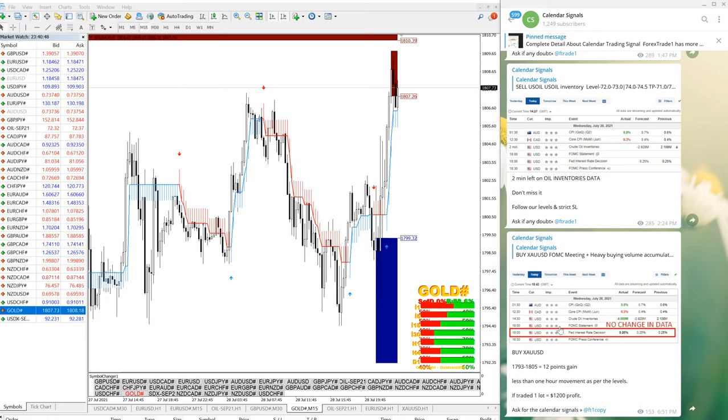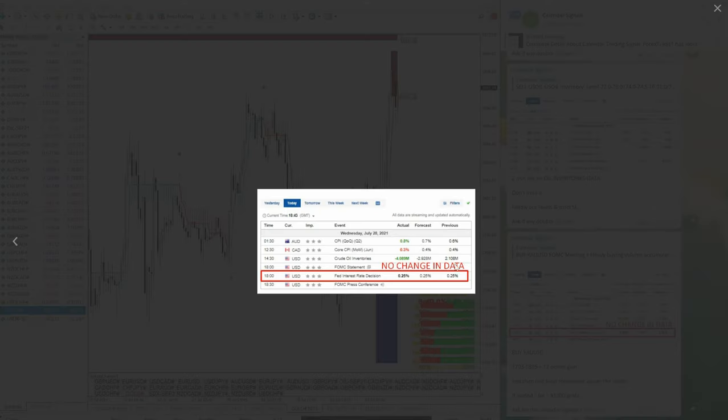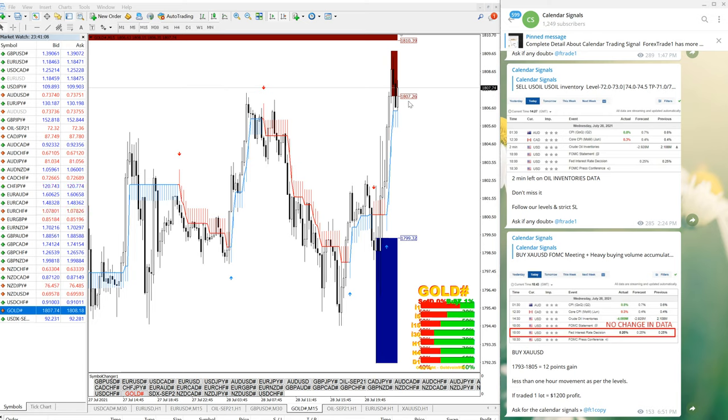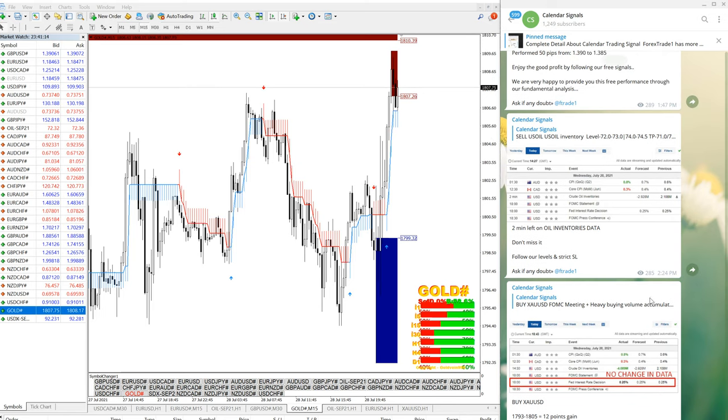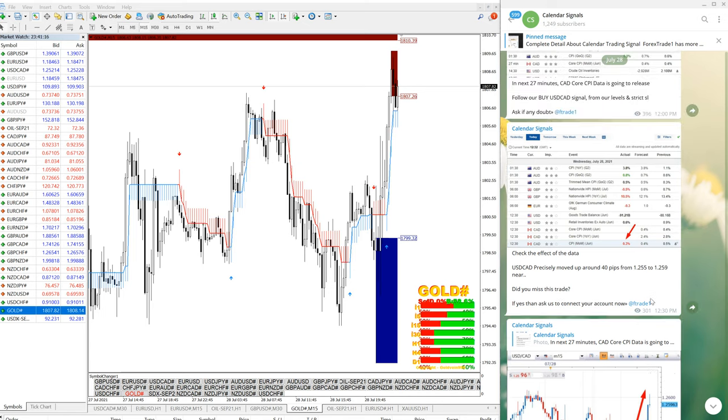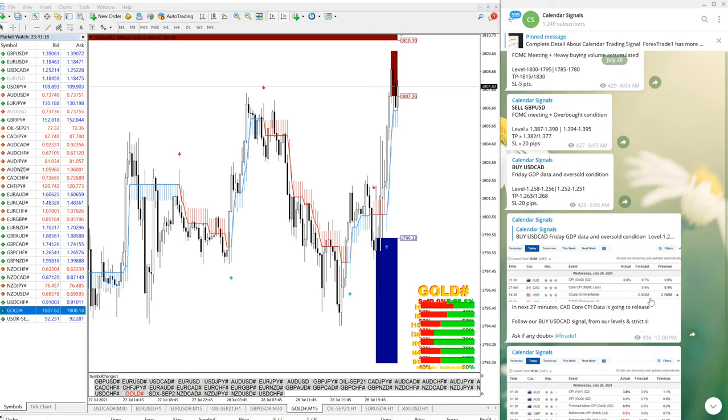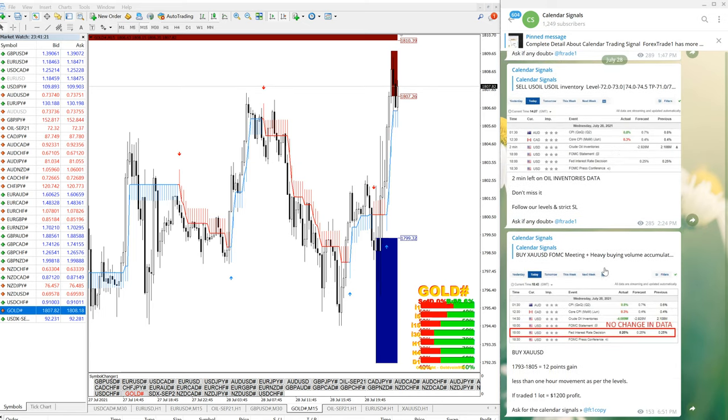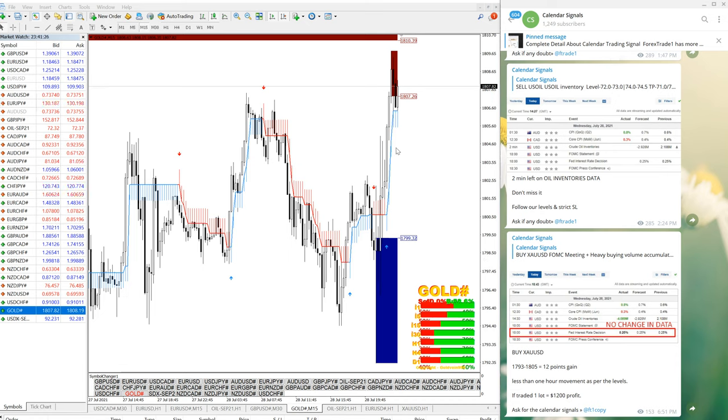As you know, FOMC meeting and Fed interest rate decision also taken into consideration. There is no change in the data, the data just released and no change. So gold, it was fluctuating and precisely from our level it started to perform and reached to 1810. This is all for now and we will update you if there is much more movement and how it performed, whatever the level is activated, we will inform you on the next video.